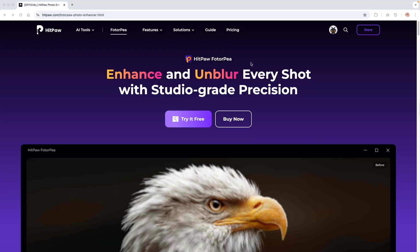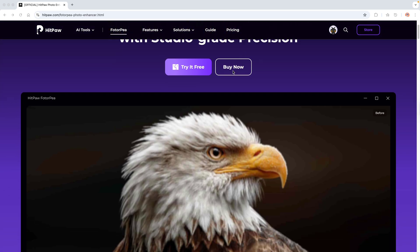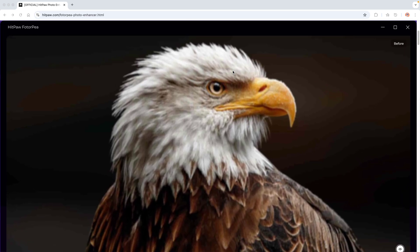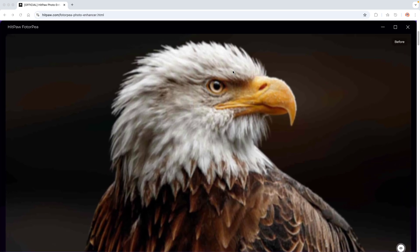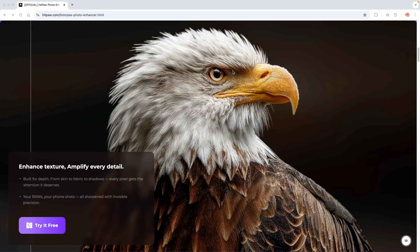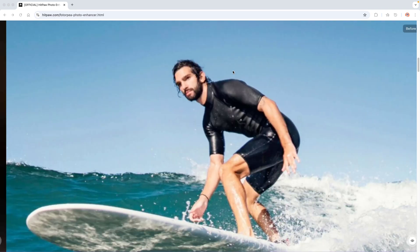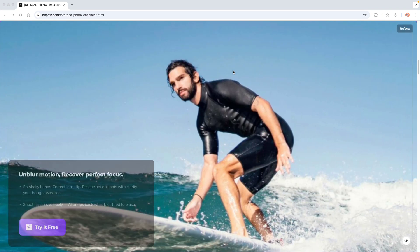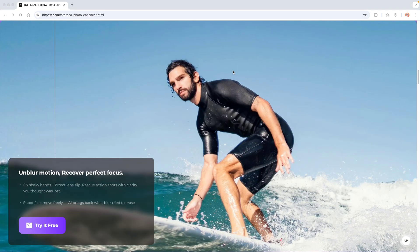If you're ready to take your content to the next level with just a few clicks, stick around because I'm going to show you exactly how it works. This is HitPaw PhotoP, an innovative super user-friendly photo enhancer that uses AI to instantly upgrade your images, remove noise, fix blur, and even upscale resolution. And yes, it works like magic.